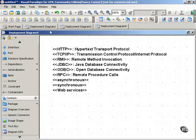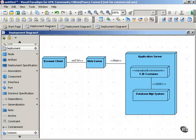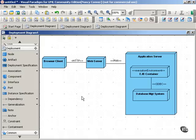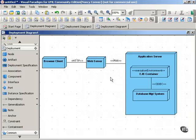And here's an example of how you might put this together in a diagram. As you can see, we have three main nodes. We have a browser client, web server, and an application server. And the browser client and the web server communicate using HTTP. The web server and the application server communicate using RMI.